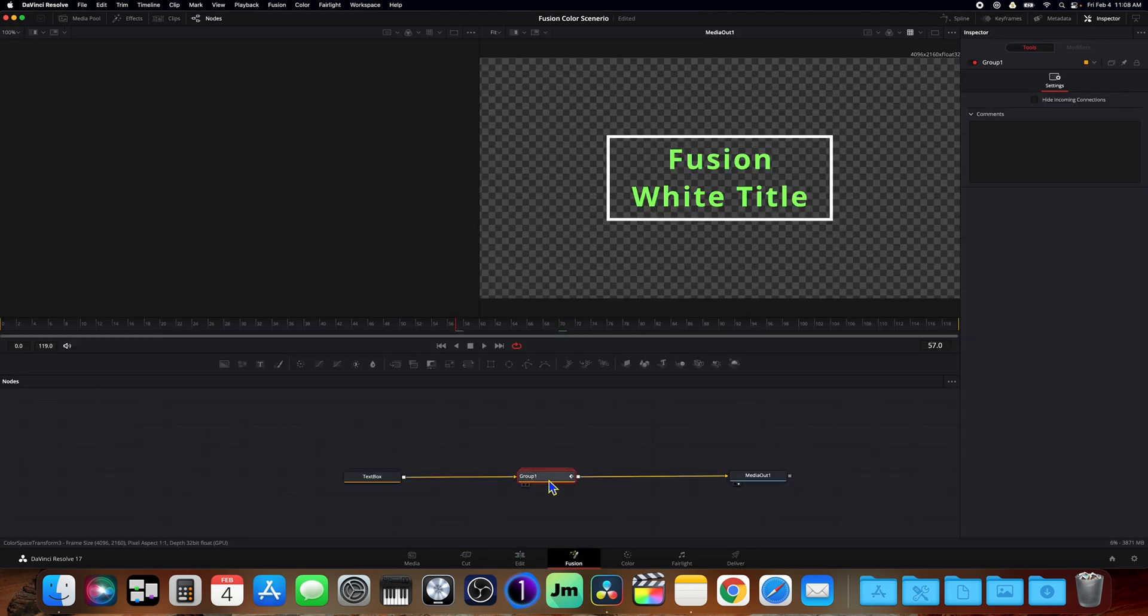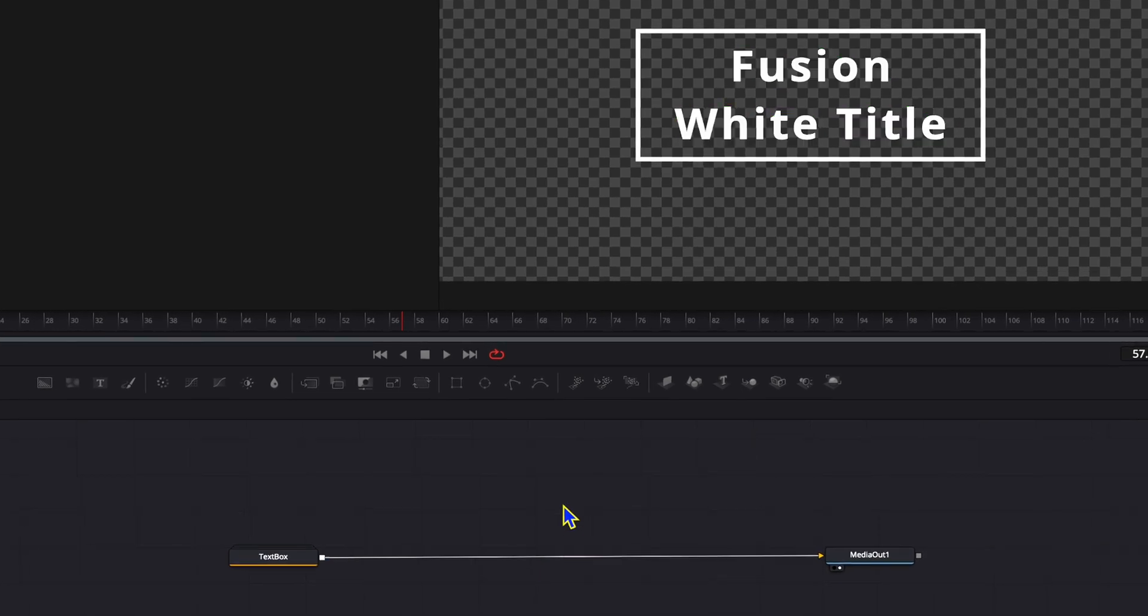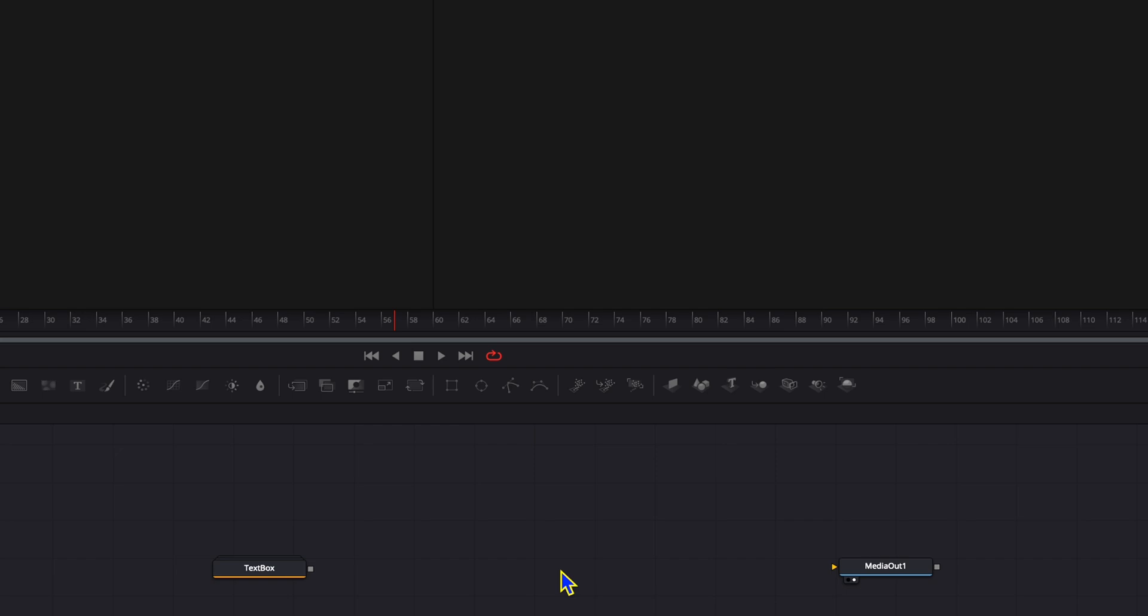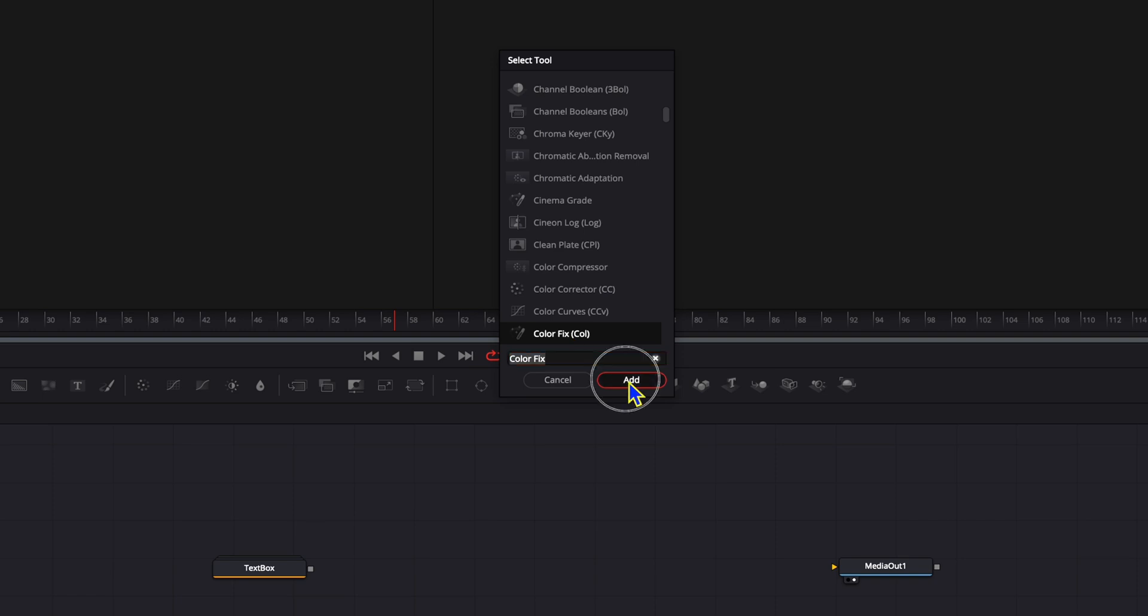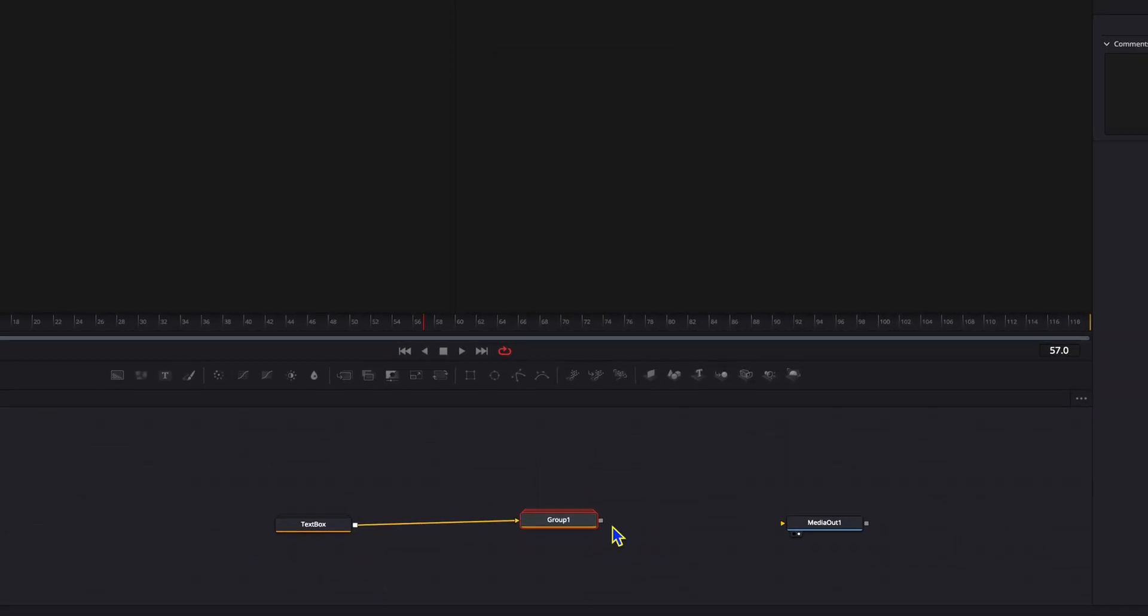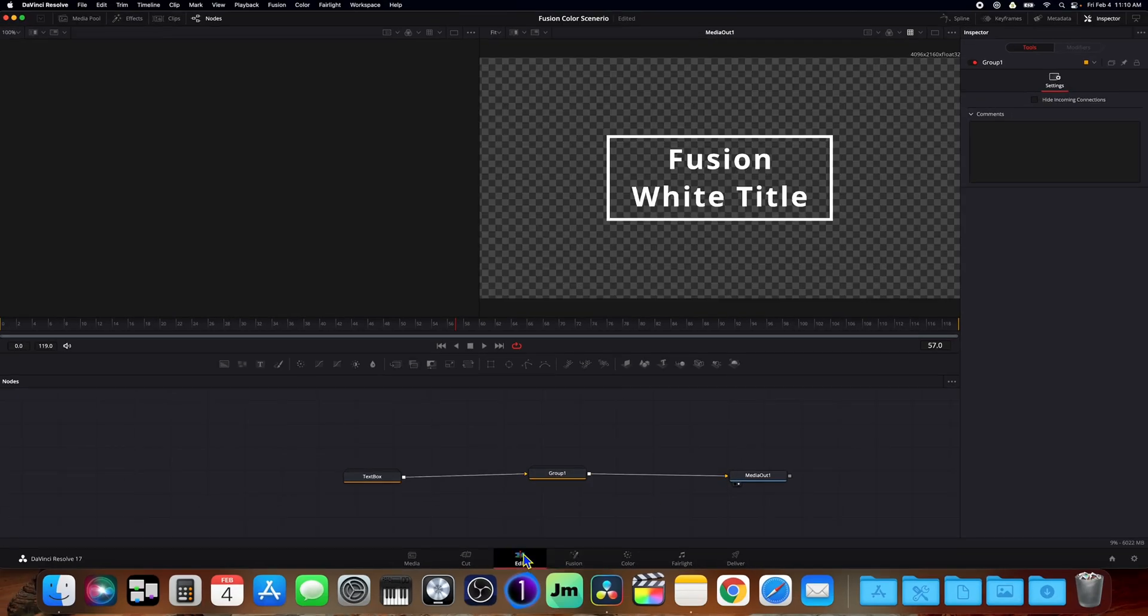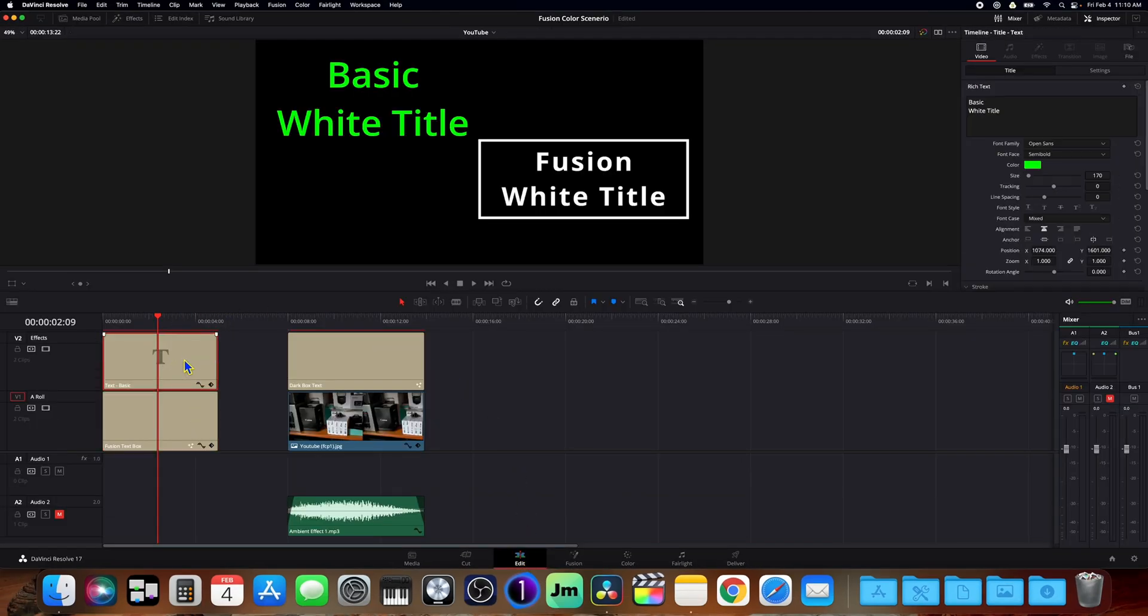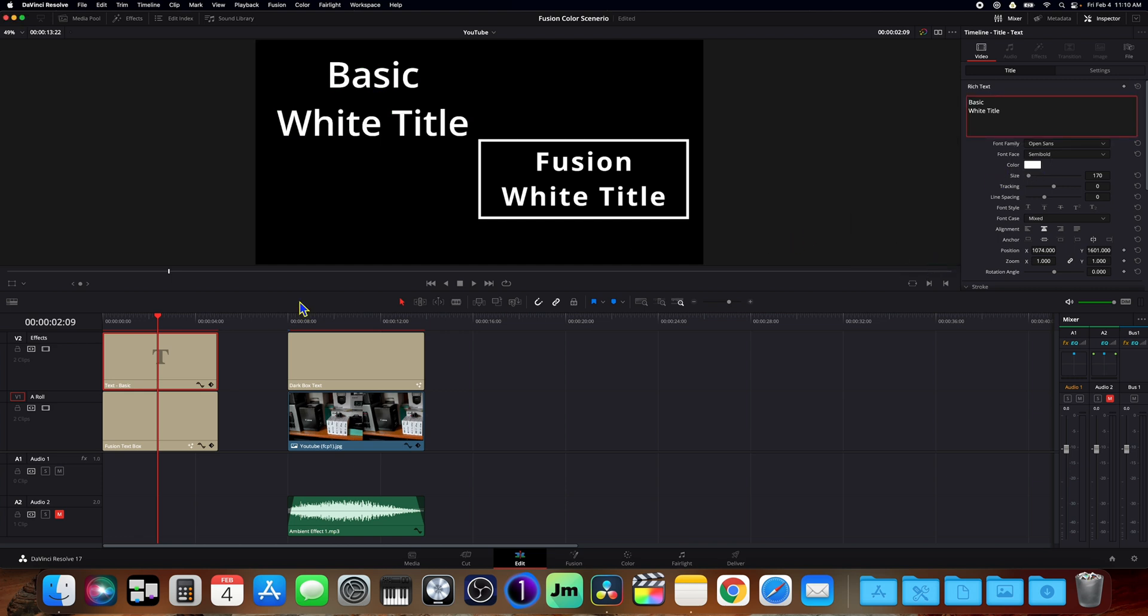So let me select the fusion text box and we'll go over here to fusion. Let me go ahead and delete this group one. The other way to get this to work is let's go ahead and break this line and we're going to hit shift space again and do color fix. And there it is right there. We're going to add it and we'll connect them here real quick and go back to our edit page. And there you go. Everything is nice.